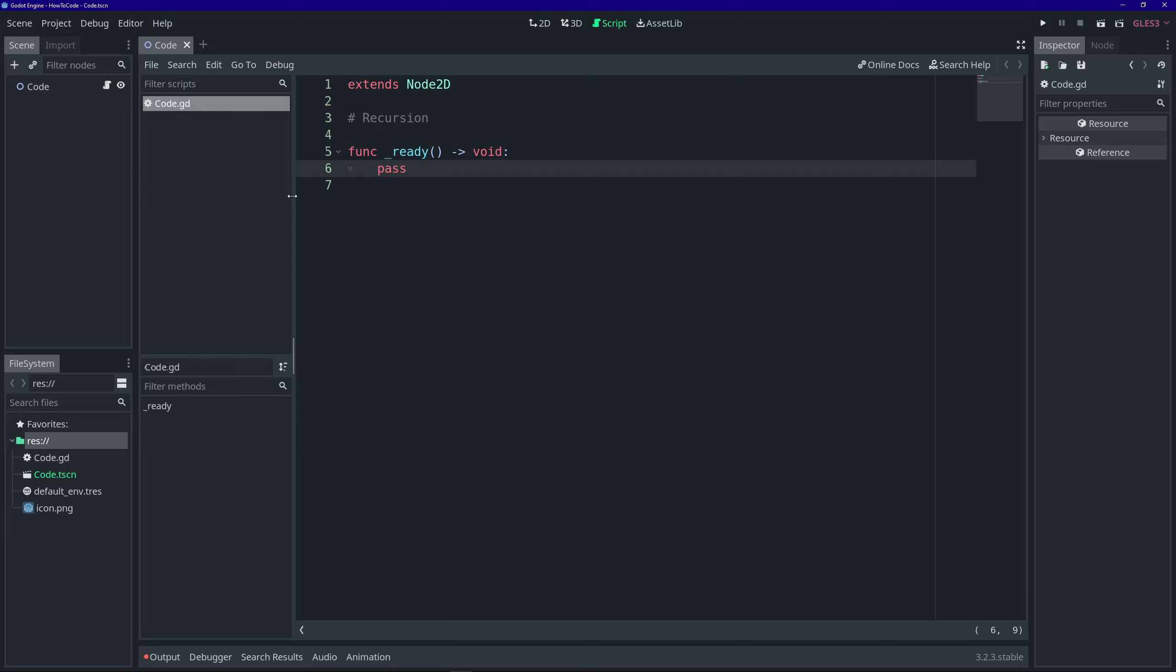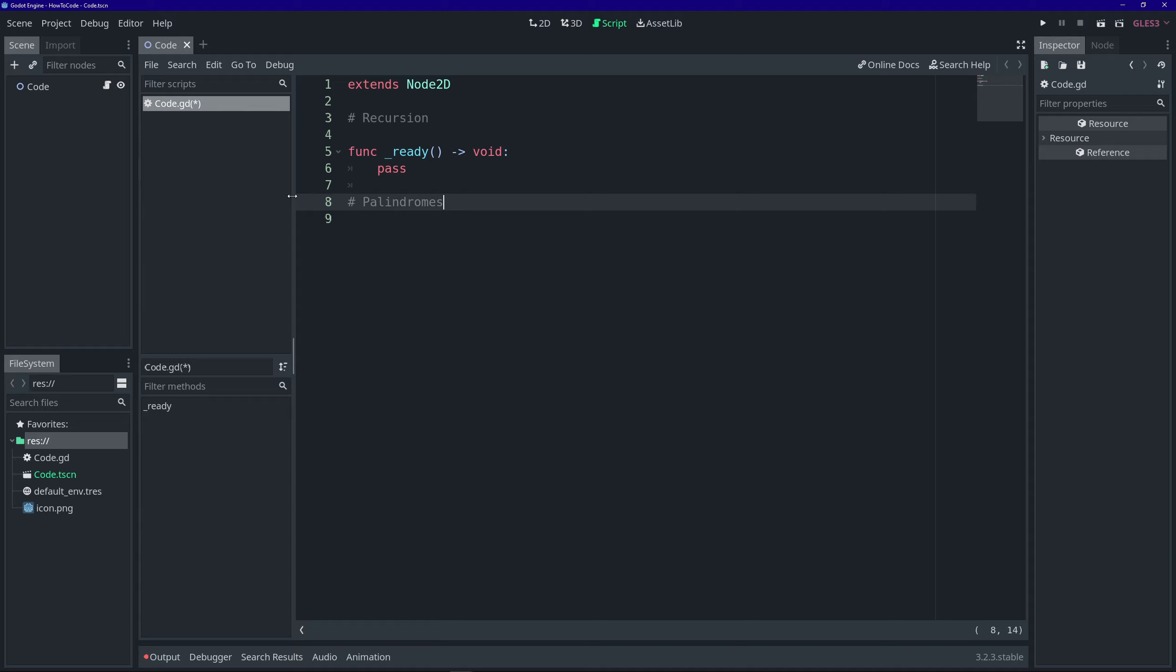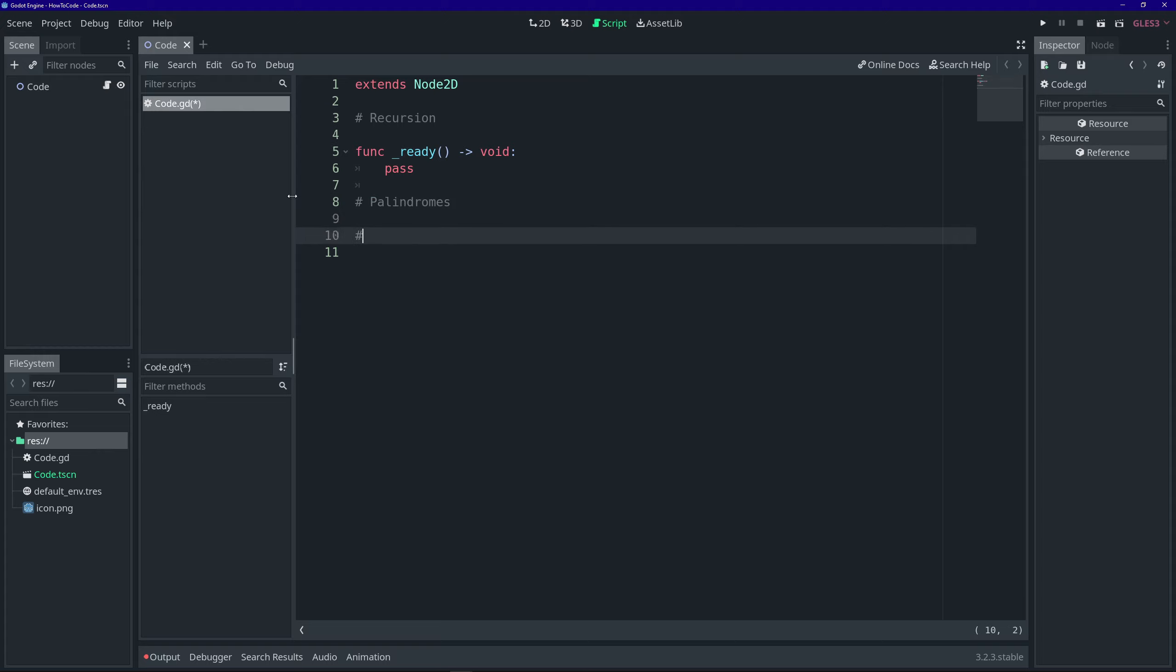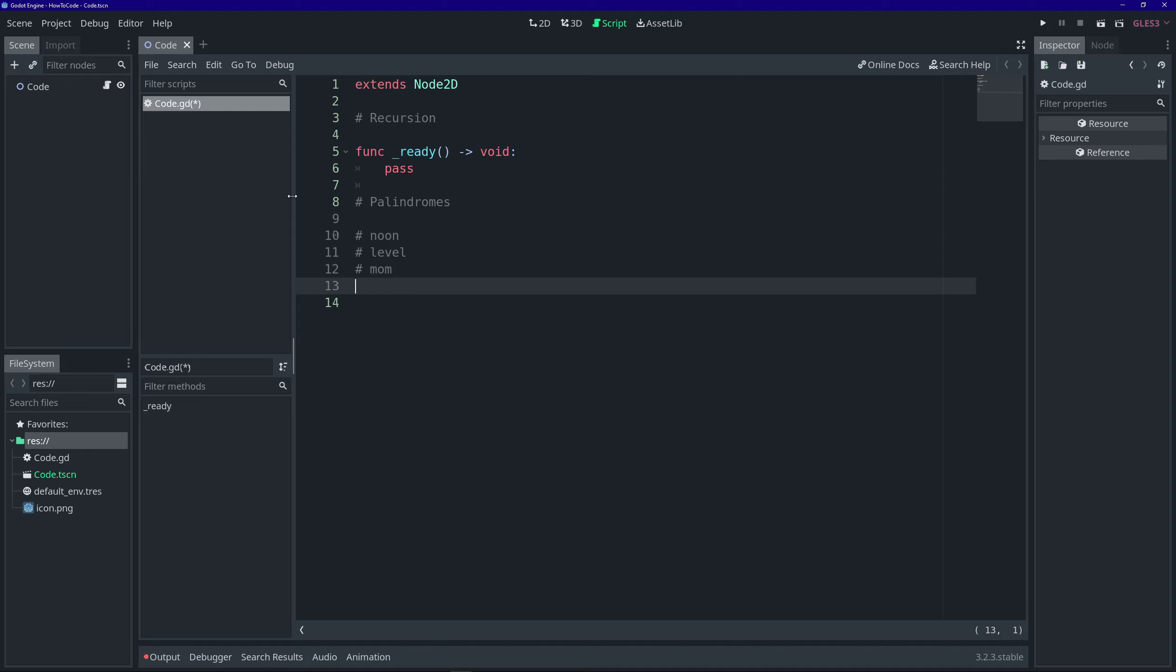So, let's look at palindromes. Palindromes are words that are spelled the same way forward as they are backwards. If you were to reverse the word, it would be spelled the same way. Some examples are noon, level, mom, and race car.